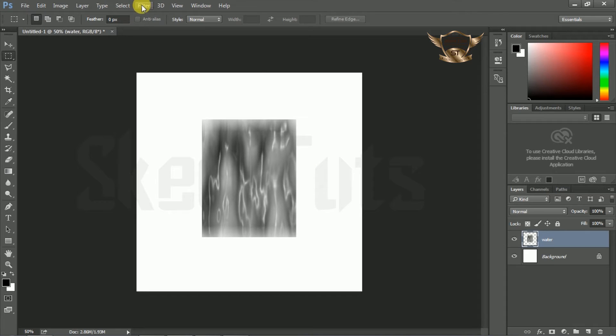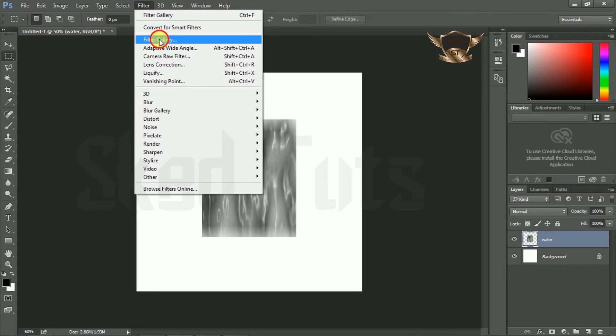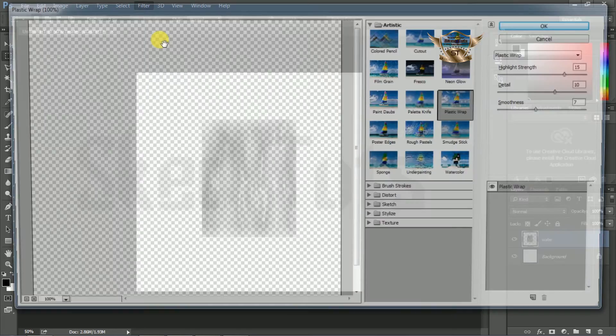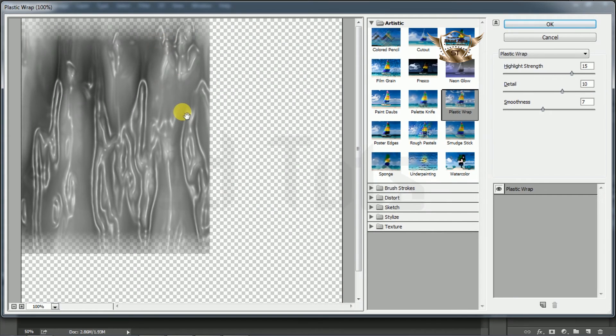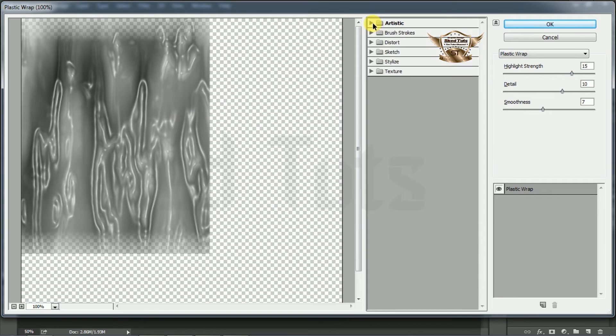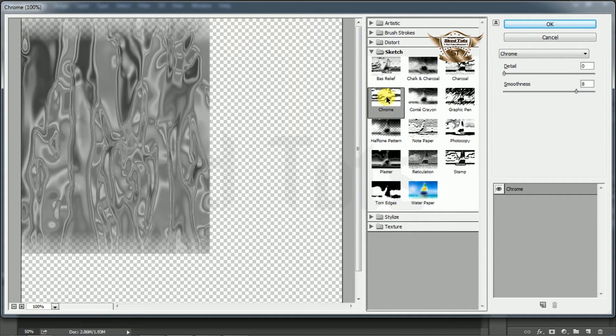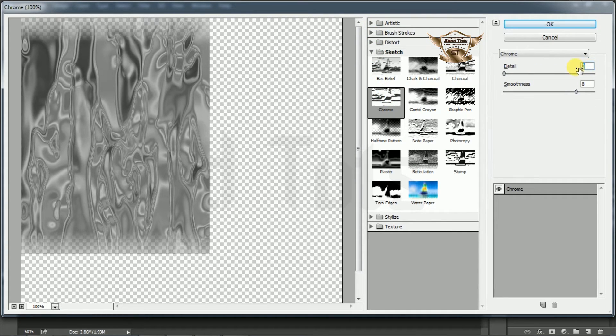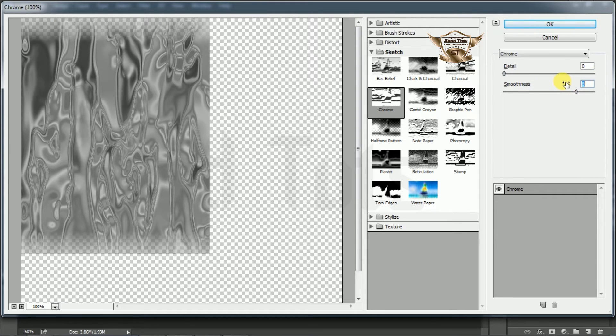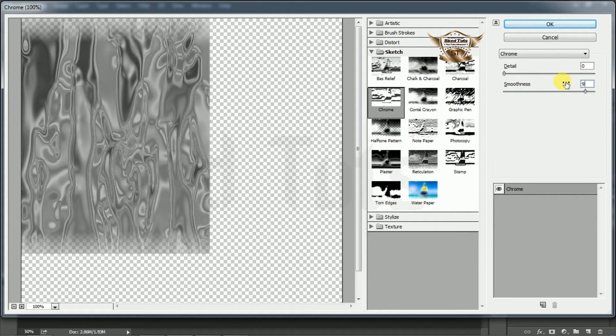Again go to Filter, then Filter Gallery. Select Sketch and select Chrome. Detail is 0, smoothness is 9. Then click OK.